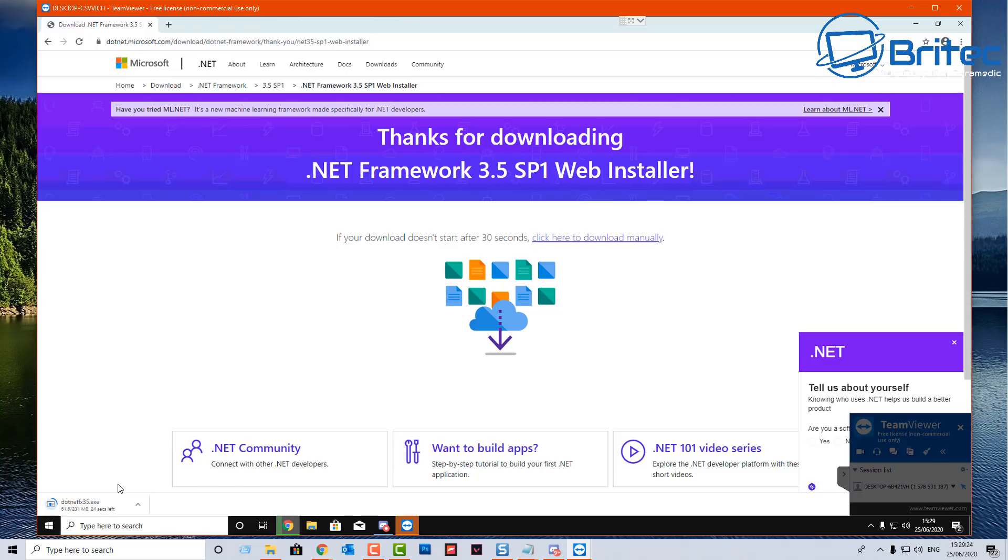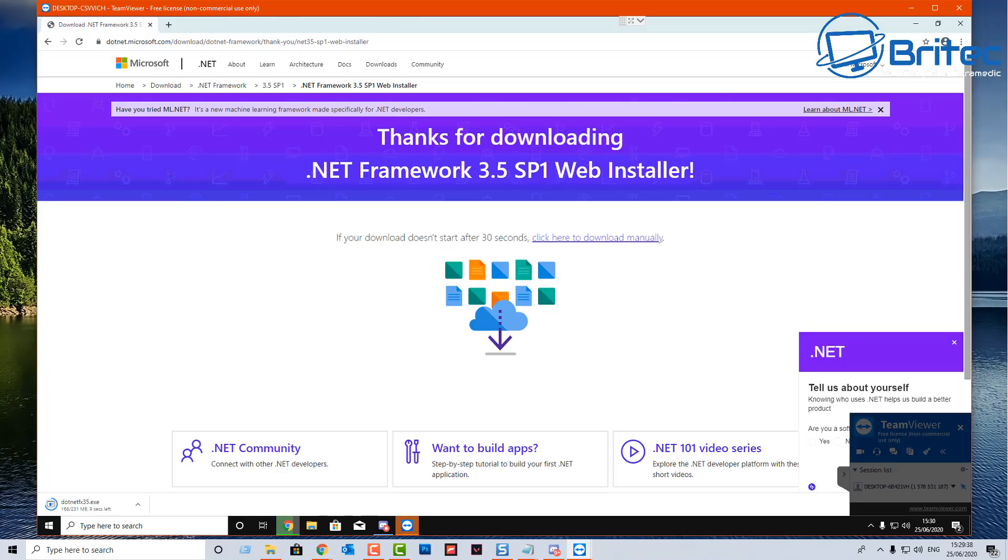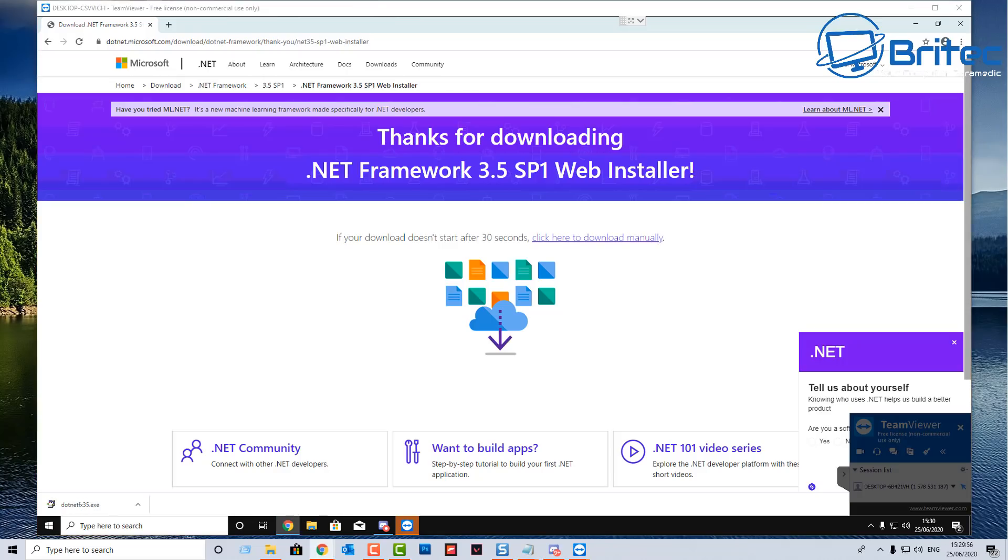Now maybe this will solve your problem and maybe it won't. If it doesn't, I'll show you some other things that you can try and I'll show you how to replace the files. I'll leave a link for those to be downloaded in the video description as well. Just in case you want to skip to that, it will be at the end of the video.